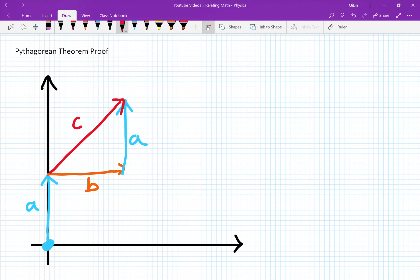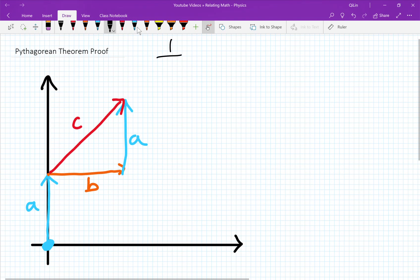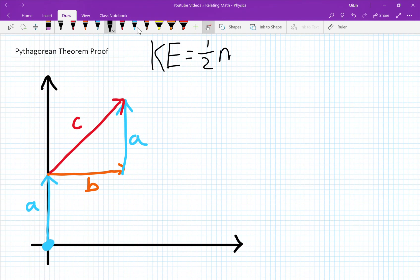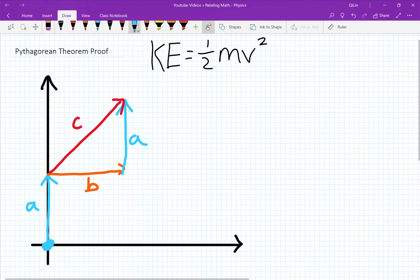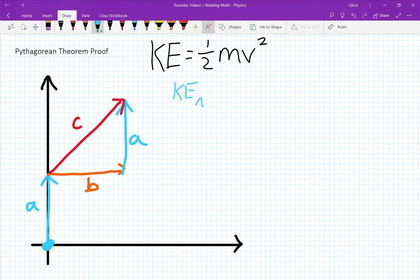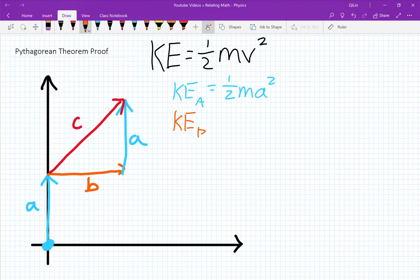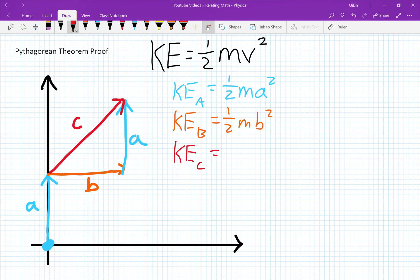Now each component of A, B, and C has a velocity, but they also have a kinetic energy. If you forgot, kinetic energy is equal to one-half of the mass of the object times the velocity squared. The kinetic energy of the A component would be equal to one-half m times A squared. The kinetic energy of the B component would be equal to one-half m times B squared. And the kinetic energy of the combined C component would be equal to one-half m times C squared.